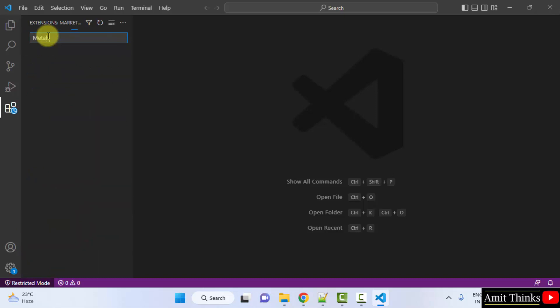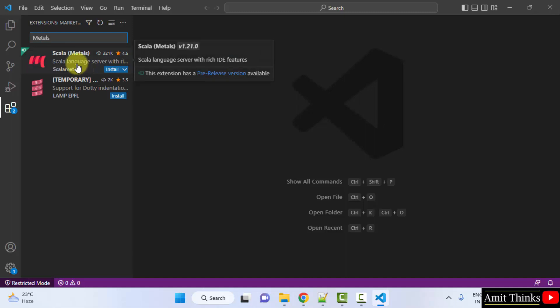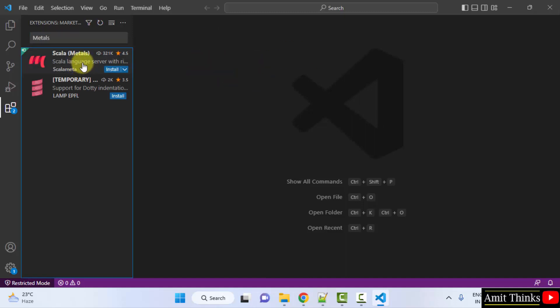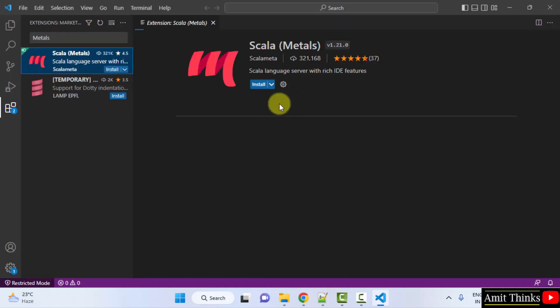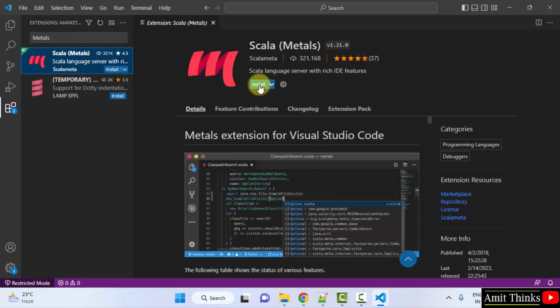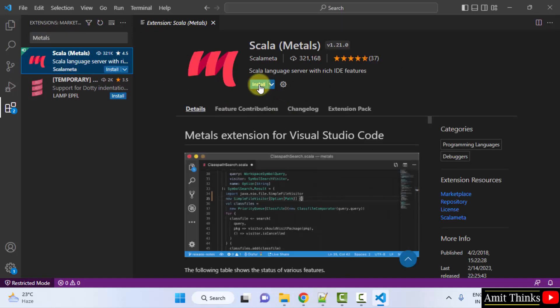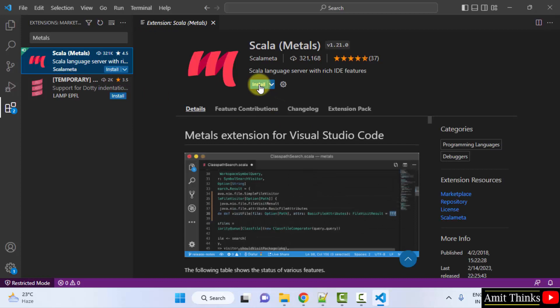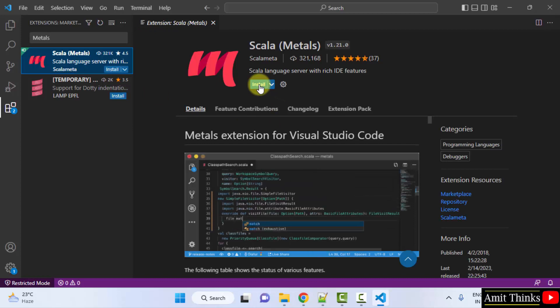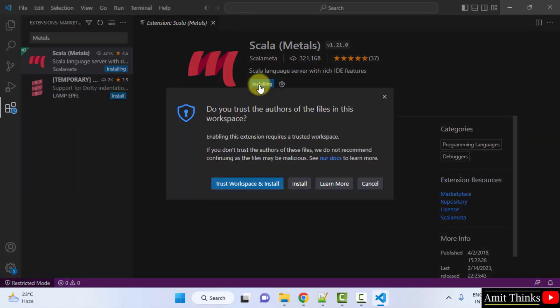When you type Metals, an extension will be visible called Scala Metals. Click on it and click Install.